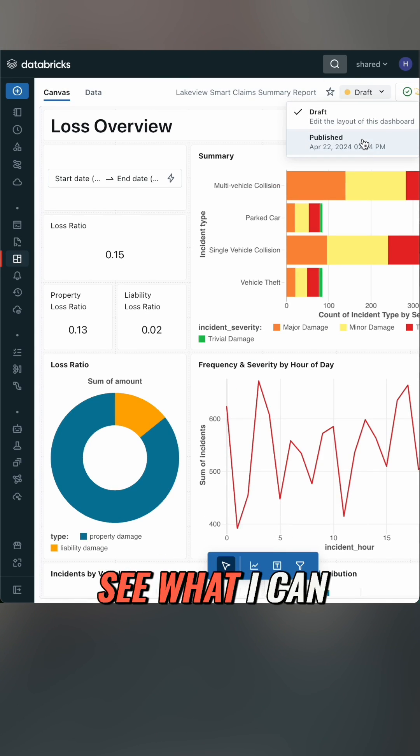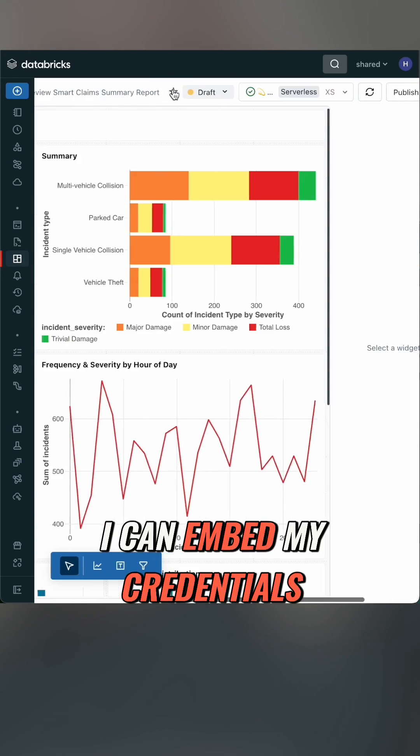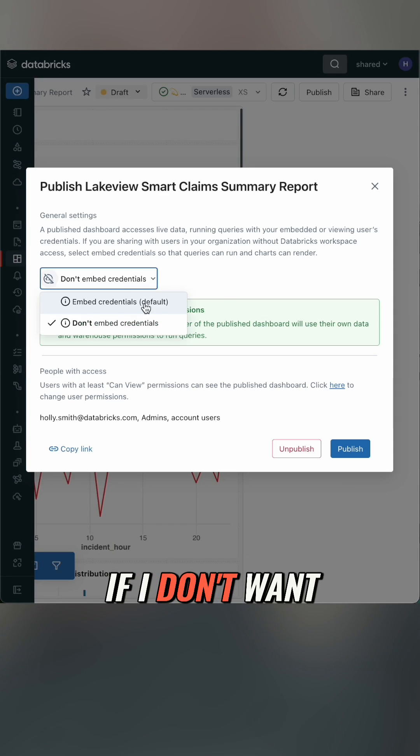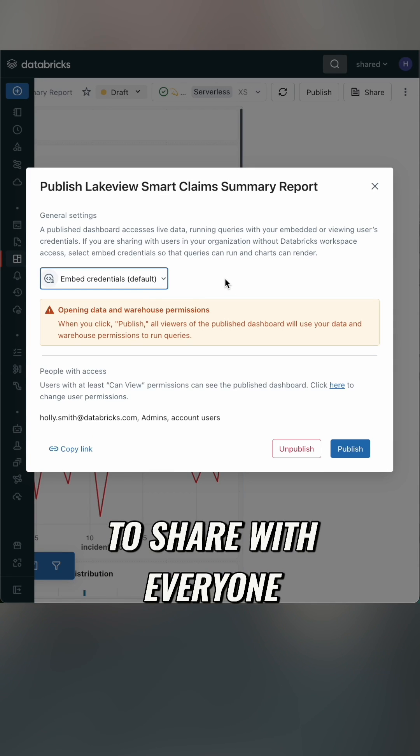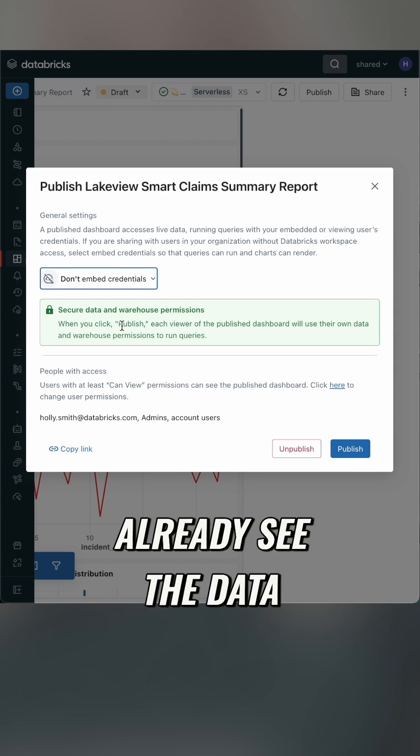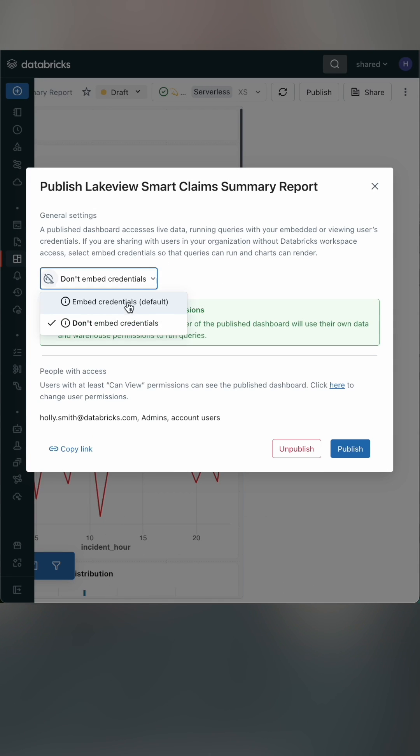If I want everyone to see what I can, I can embed my credentials. If I don't want to share with everyone and I want to keep it to only people who can already see the data, I won't.